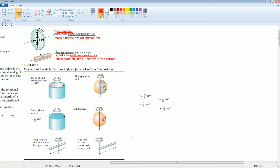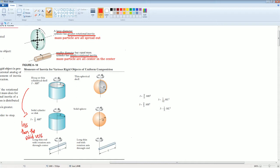Notice something: the moment of inertia from the thin hoop to the solid disk — the solid version is less than the hollow version. Why? Look at the way the mass particles are separated. For the thin hoop, all the mass is on the outside. But for the solid disk, all the masses are evenly spread out. This is why the solid disk has a smaller moment of inertia.